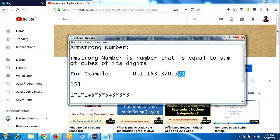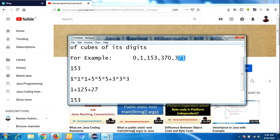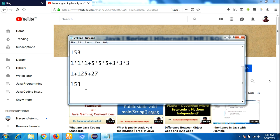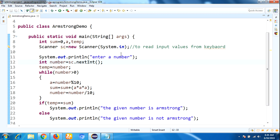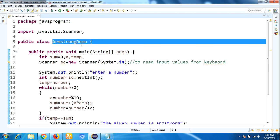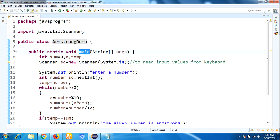The definition means: the number that is equal to the sum of cubes of its digits. First you need to cube each digit and then sum them — you will get the same output as the input. So let me implement the Armstrong number logic in the program. I am quickly opening my Eclipse IDE. I have already written code here. I will explain step by step. First I am taking the class name as ArmstrongDemo, and then the main method — every Java program execution starts from the main method.